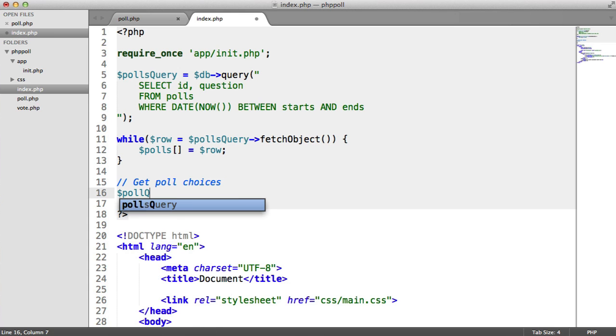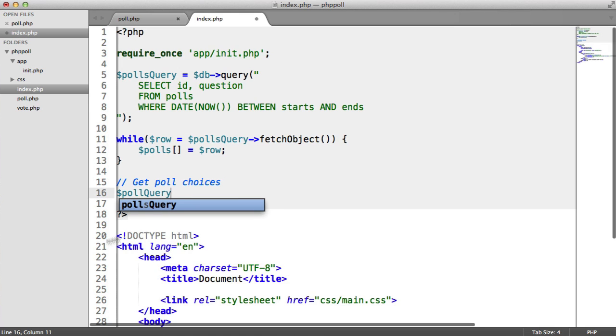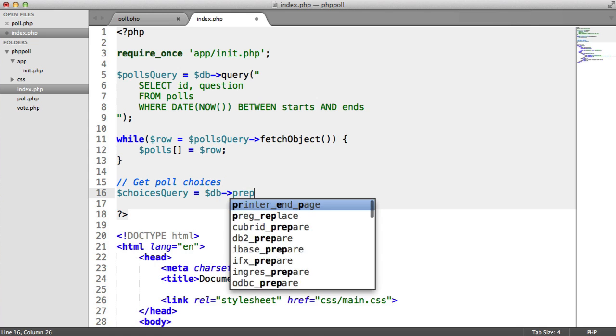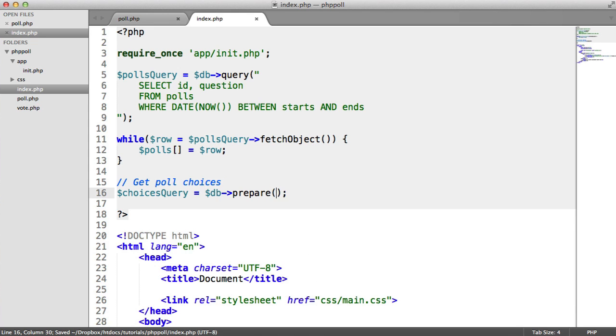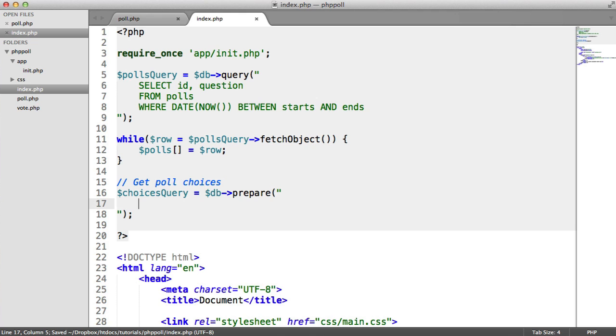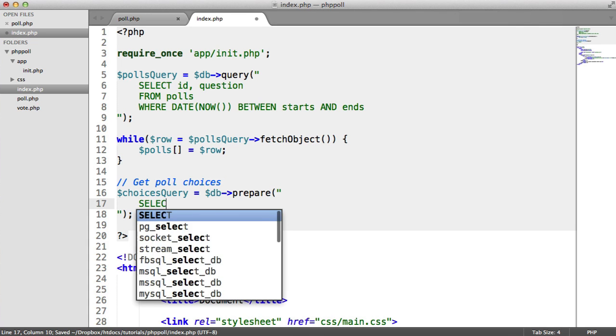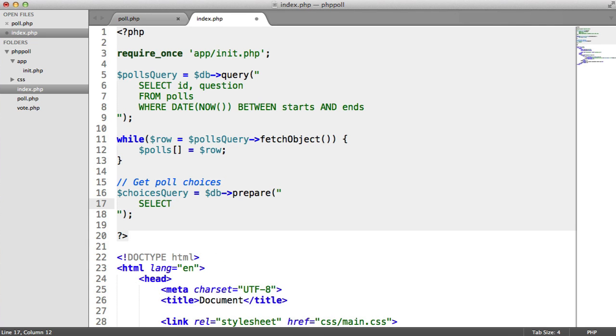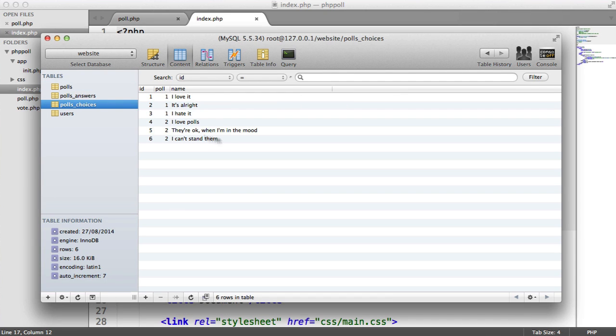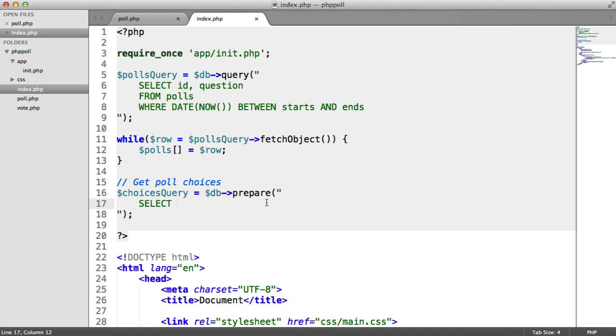So down here, we're going to say get poll choices and we need to do another query here. So we say poll query or we could probably say choices query that might make a little bit more sense. So choices query. And this is again a prepared statement because we're going to be inserting variables into this. So we're going to say select. Now this is going to be a little bit different because what we're going to be doing is we're going to be joining the choices table, the polls choices table. We can't just pull from the polls table because this doesn't contain the choices. We need to join these on. It sounds a little bit more difficult than it actually is, but follow along and it should make a lot of sense.